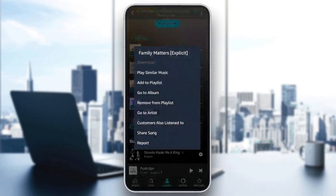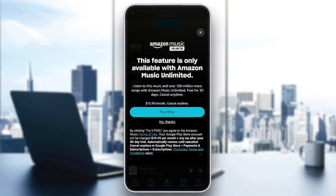So basically, listening to any song that you want is totally free on Amazon Music. But if you want to be able to download it and listen to it offline, just go ahead and click on Download. As you can see, you're going to find this message: this feature is only available with Amazon Music Unlimited. So basically, you need to have the unlimited subscription to be able to download tracks and listen to them offline.